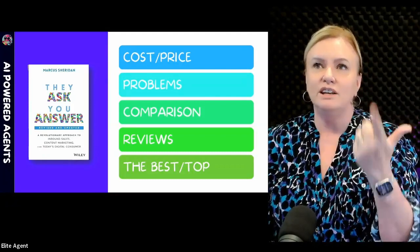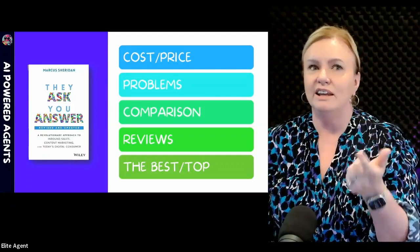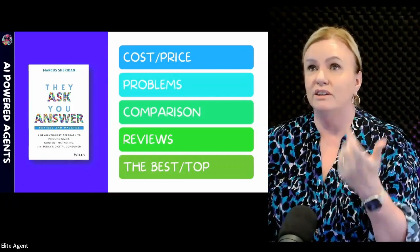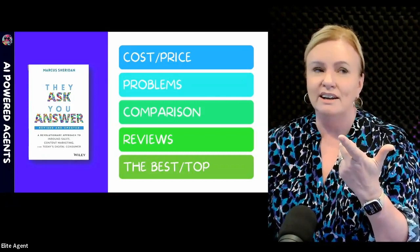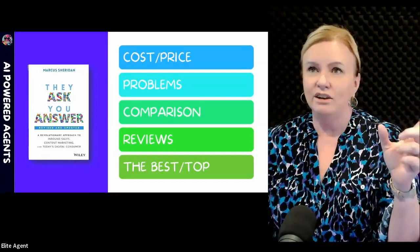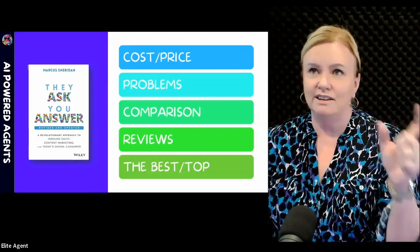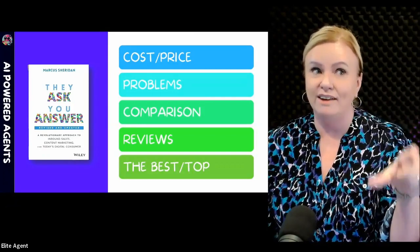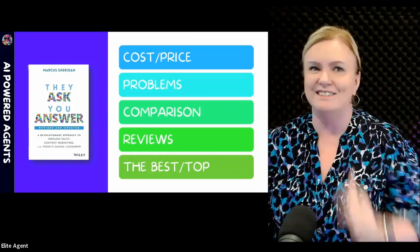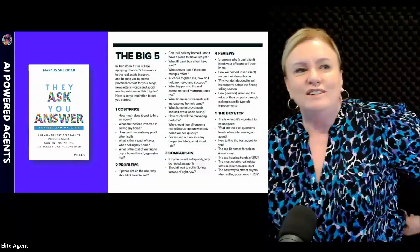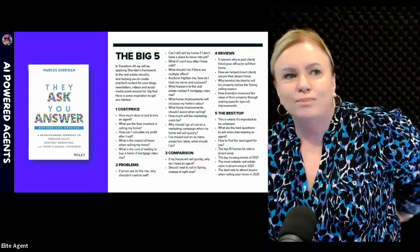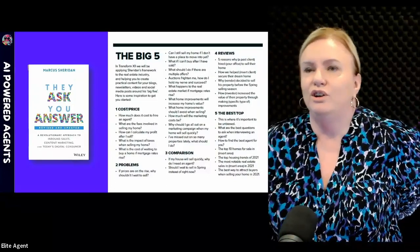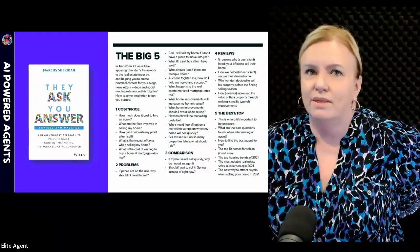But if you can continually and gently educate people on the things that consumers are interested in, he categorized those into five easy categories: cost, problems, comparisons, reviews, and the best.